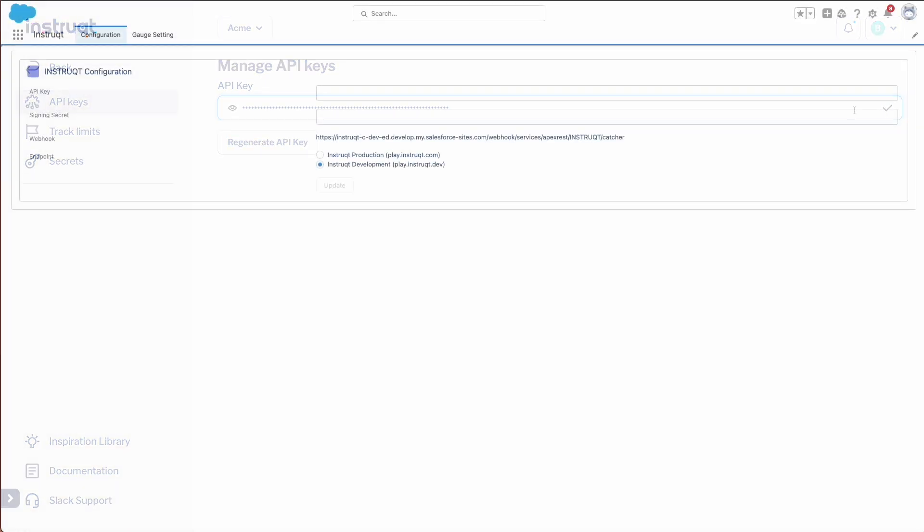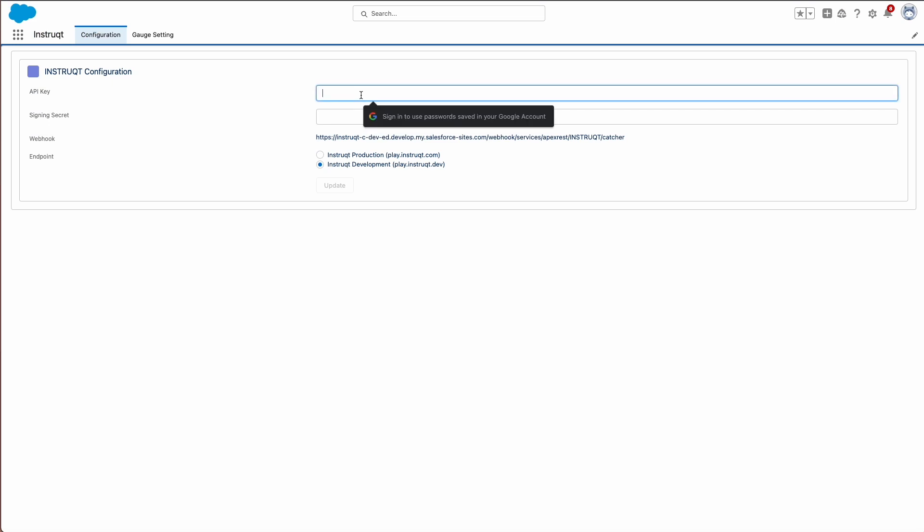Back in Salesforce, paste the API key that we just copied from Instruct. Great job!